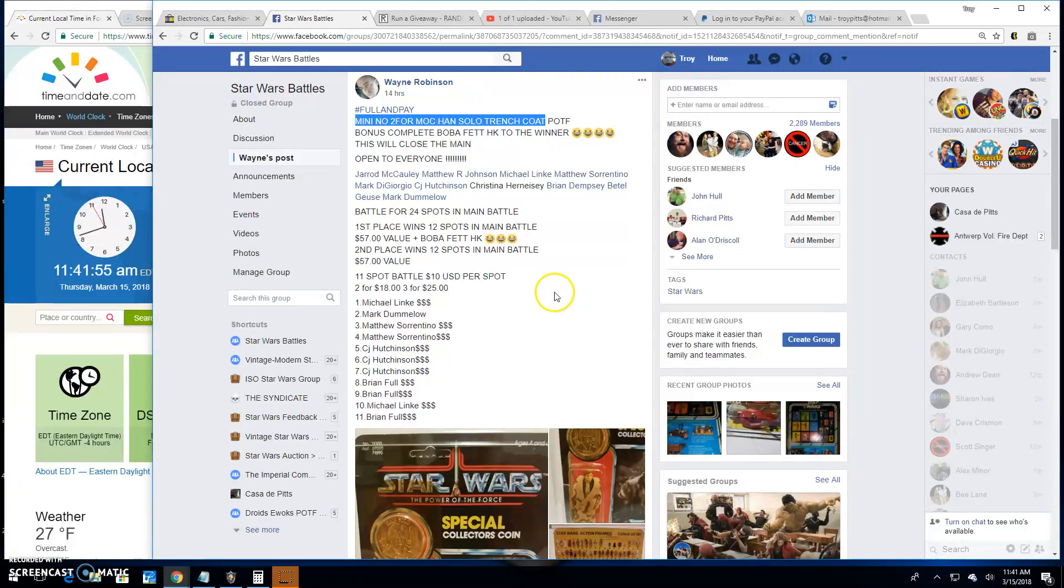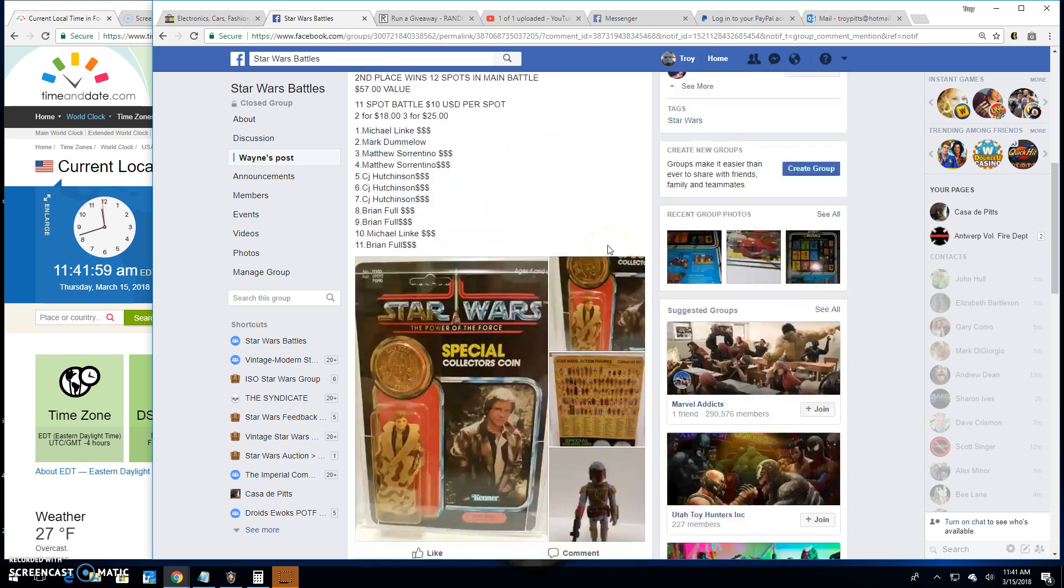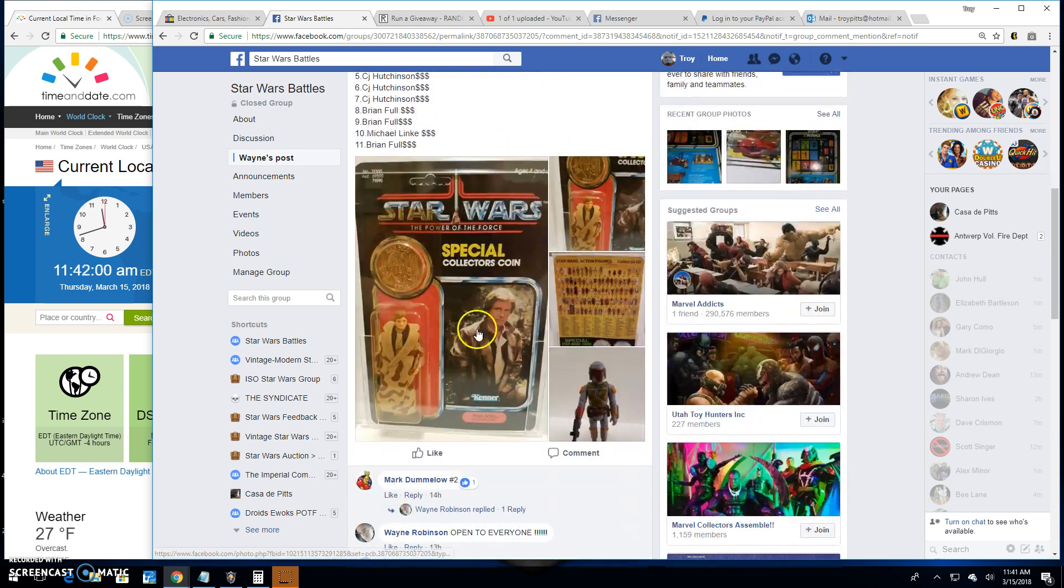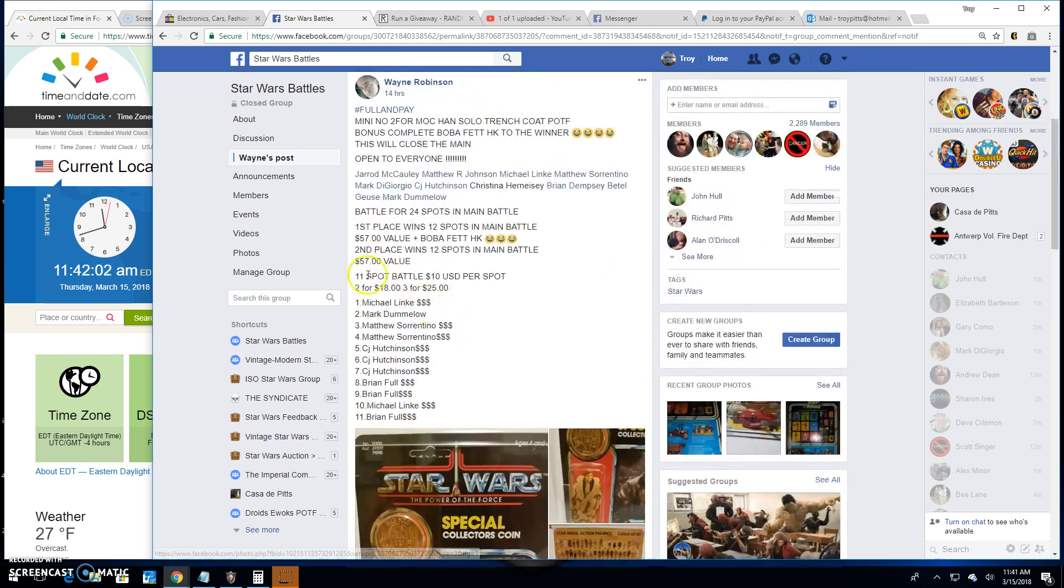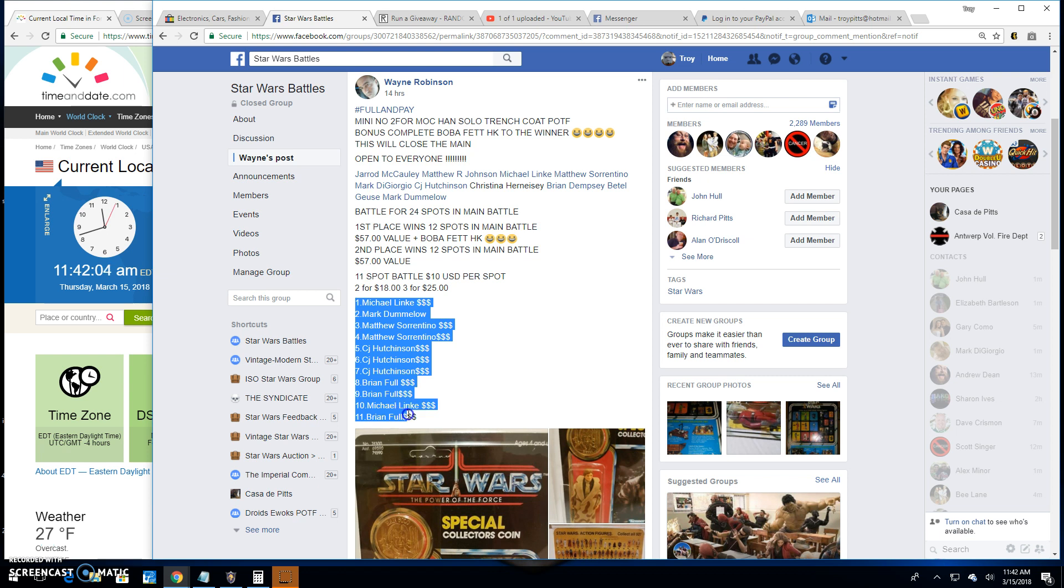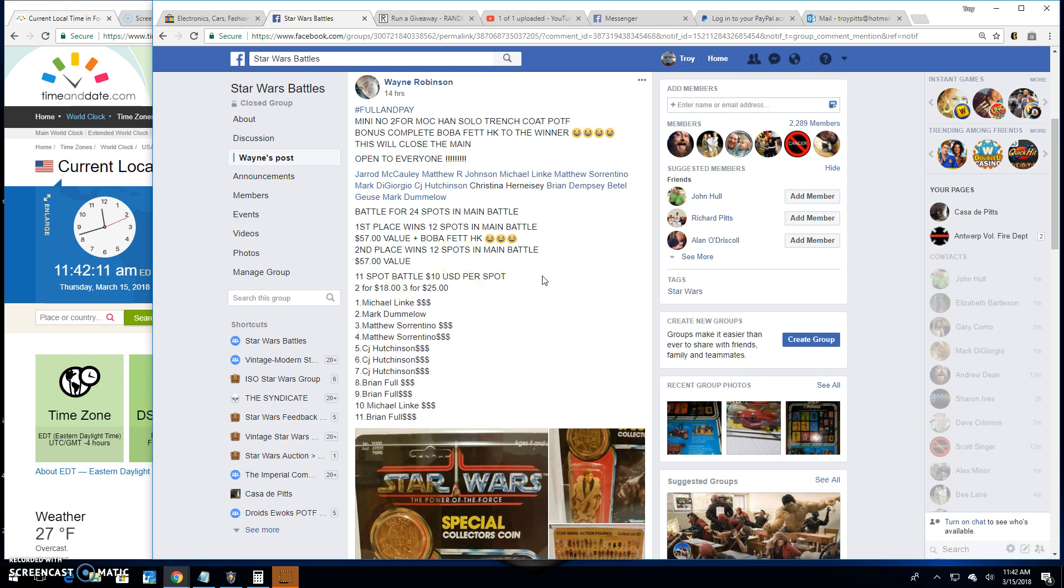Good morning everybody, welcome back to Star Wars Battles. We've got another mini battle for the Trench Coat Han, this is mini number two and it's an 11 spotter. We got top two getting spots in the main on this one.